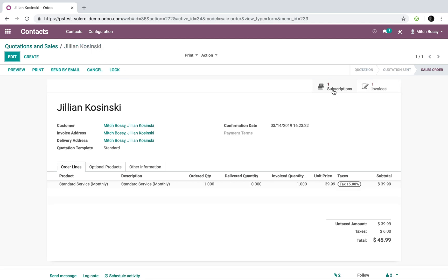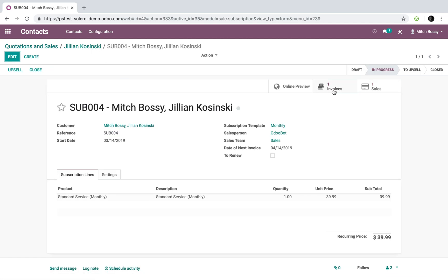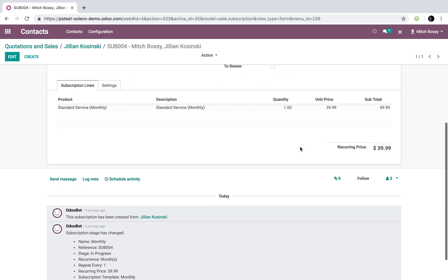Next, Odoo automatically generated a subscription for us. If I drill into the subscription, I'll see the customer. I'll see the subscription reference, start date, the date when Jillian's going to be, her credit card's going to be billed again, which is on 414. All that.